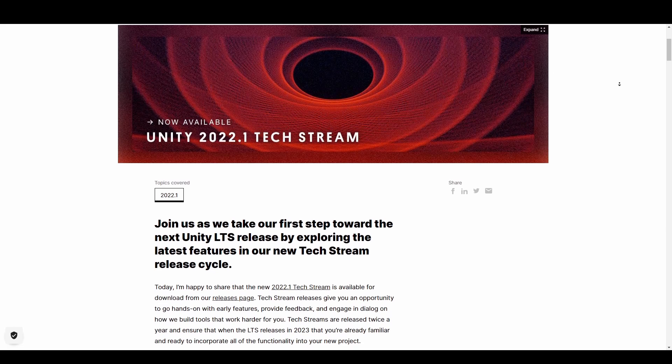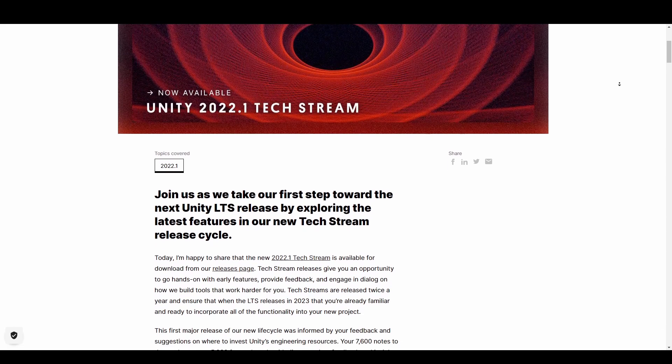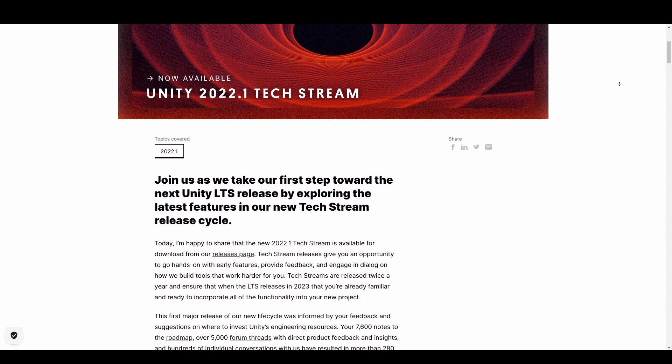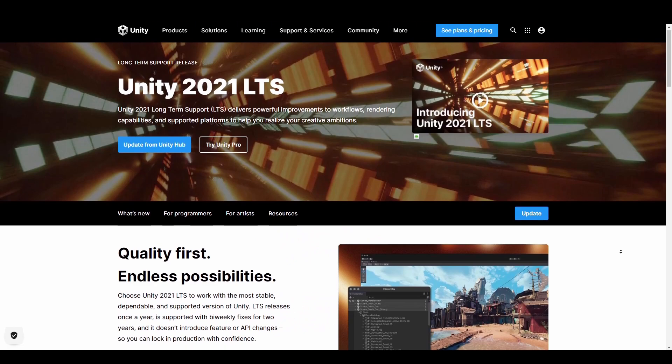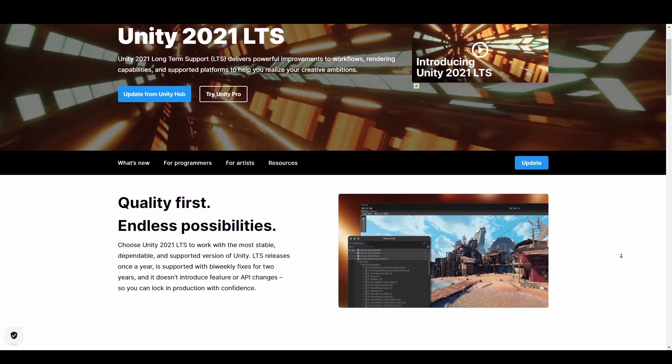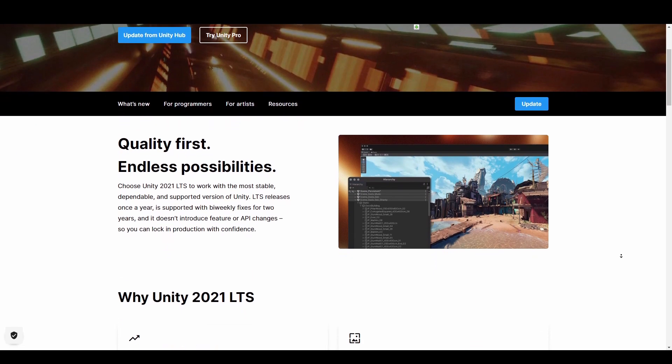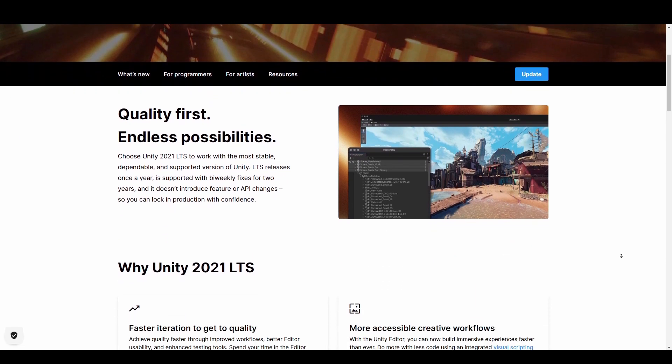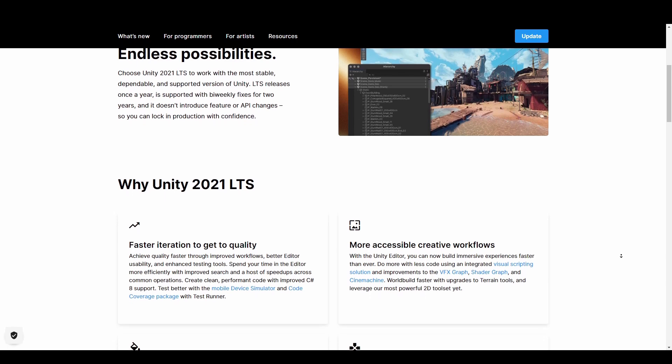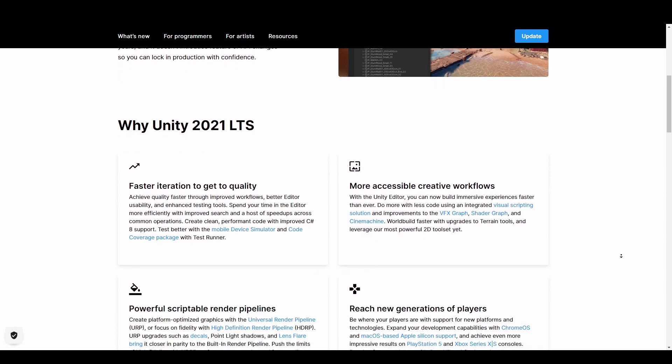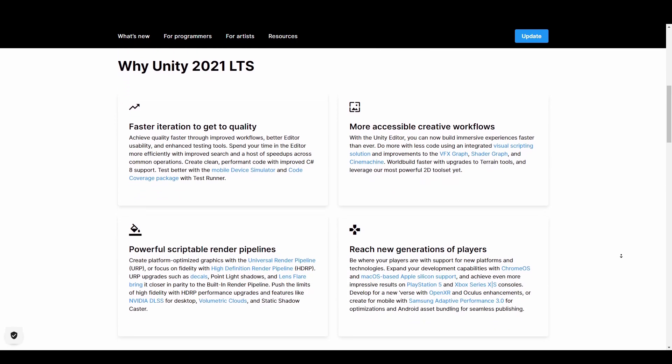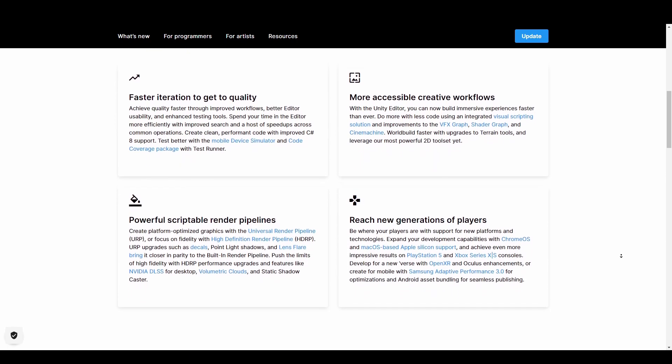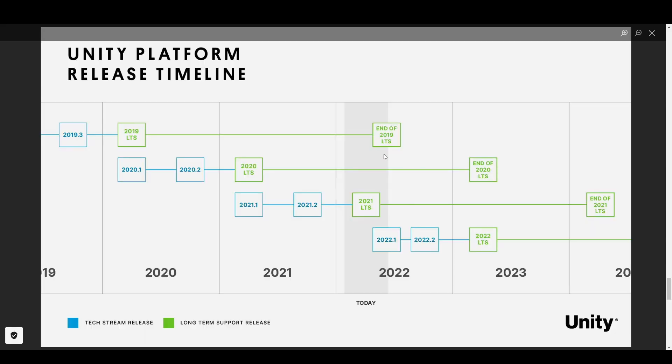This marks the very first tech stream for 2021 which allows you as a developer to first try out the brand new features and tools while helping to shape up Unity development through your feedback. Unity tech streams are published twice every year and are supported until the next LTS release which in this case is sometime in 2023 as the termination of Unity 2019 and 2021 comes to an end.